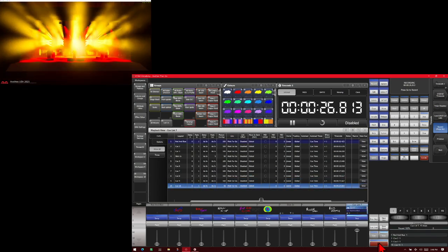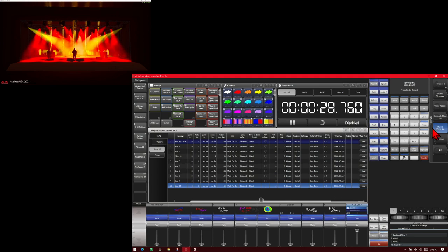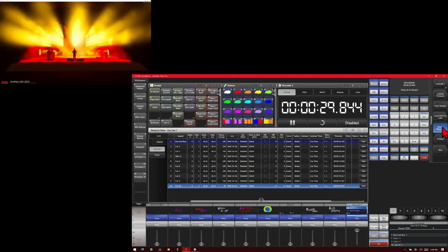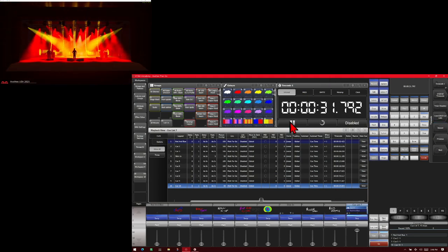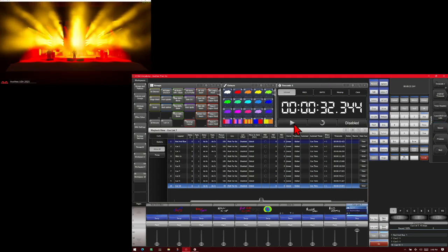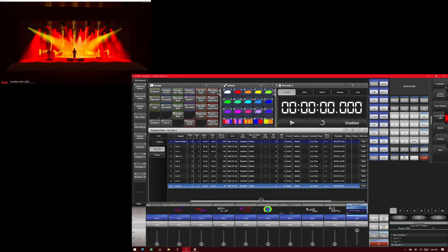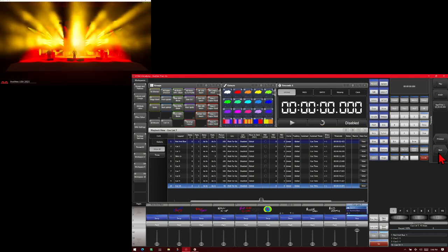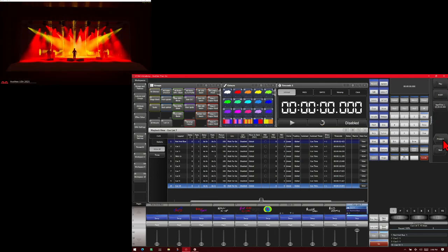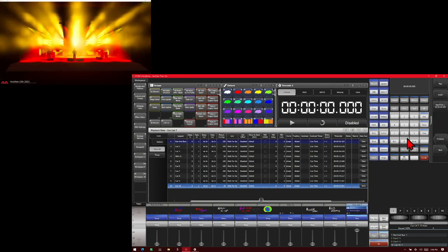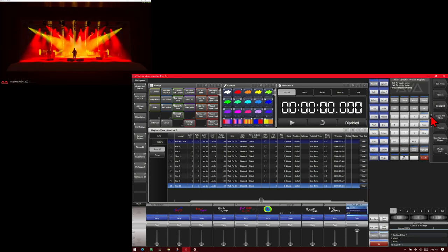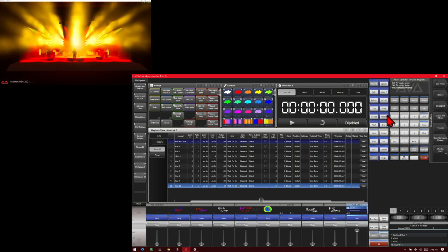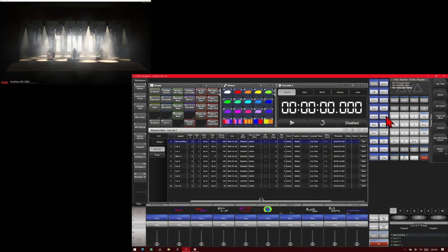Once we've reached our last cue, as we have here, we'll go ahead and turn off the record method. And then we'll go ahead and pause our timecode and reset it. We could have also done that with our soft keys here, but we did not. So let's go ahead and exit that menu now.